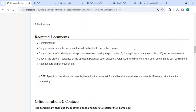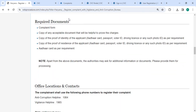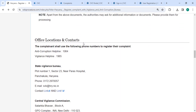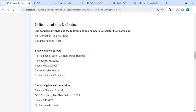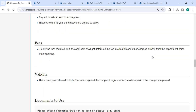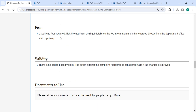There are the required documents listed in the DDL information section, and an official location section is provided with the department and contact details that need to be approached for this process. In the fee section, usually there is no fee, but the applicant shall get the details on fee information and other charges directly from the department office.